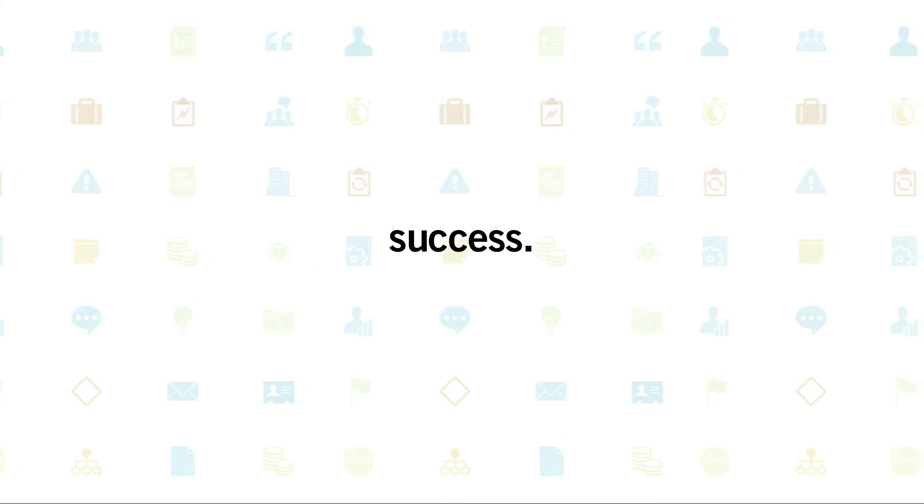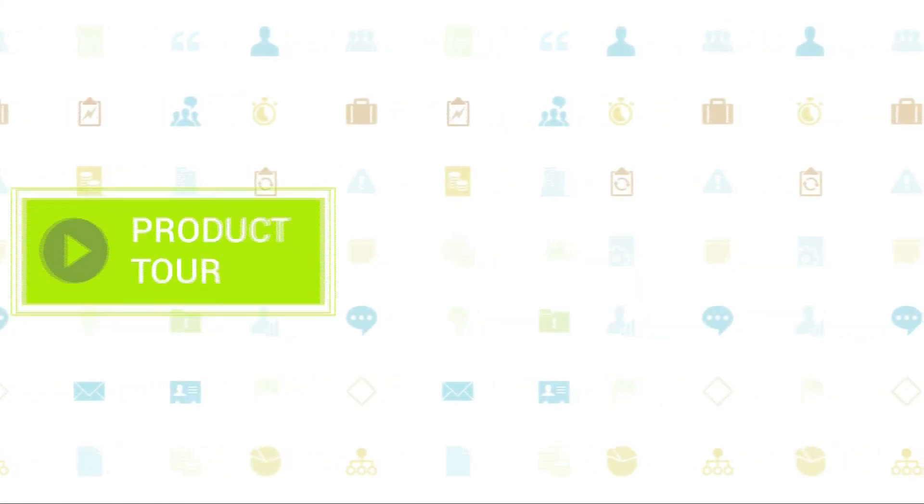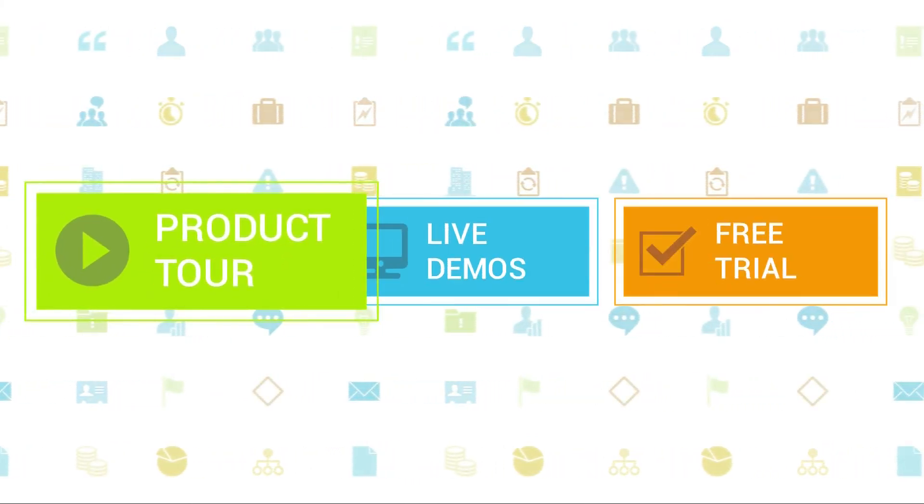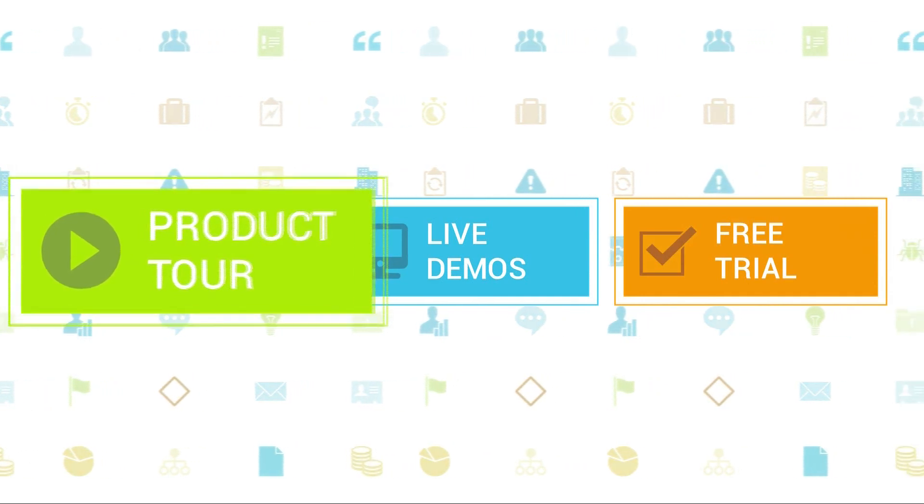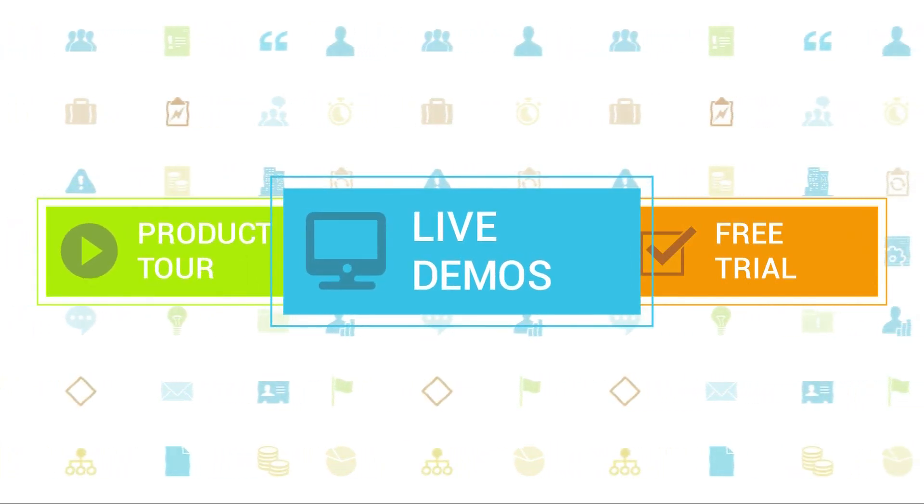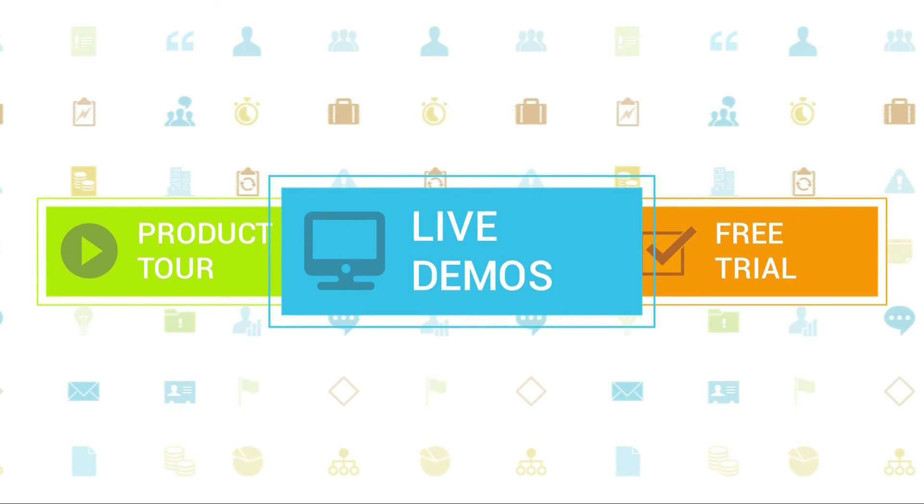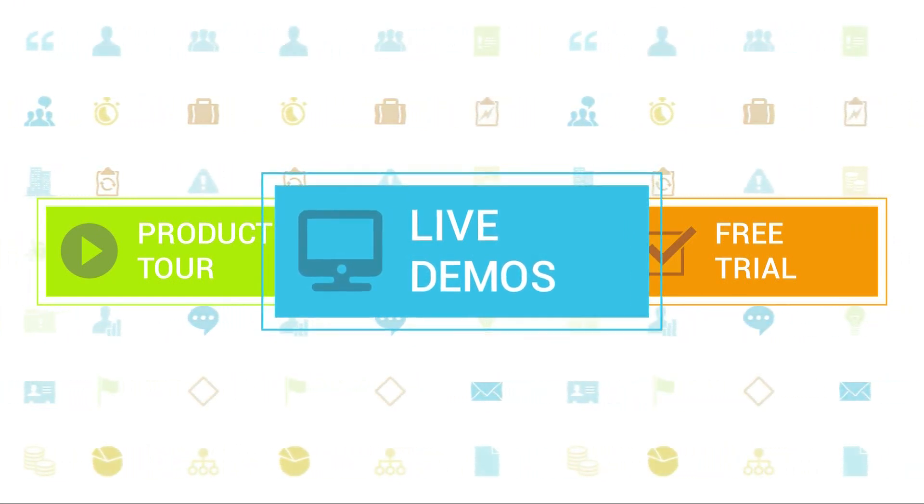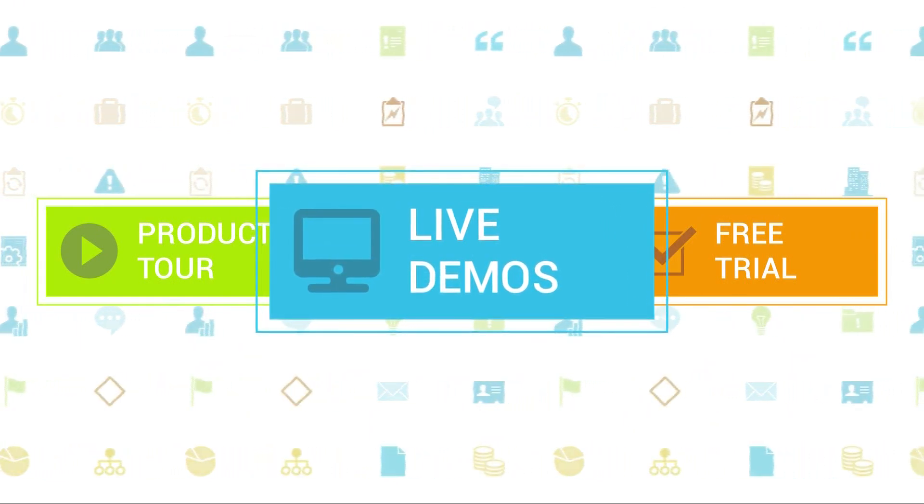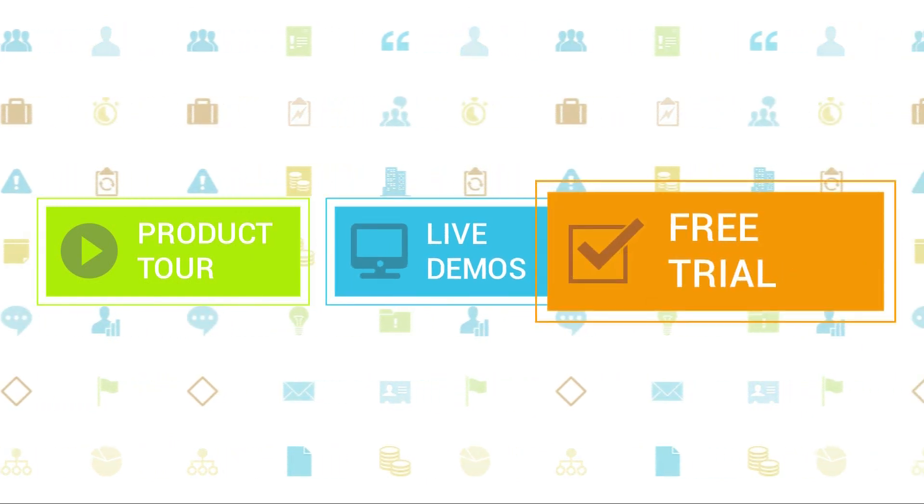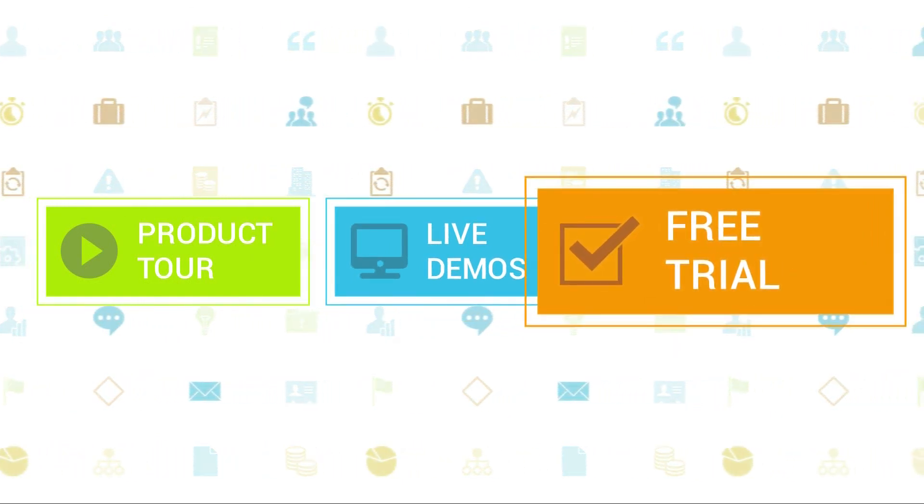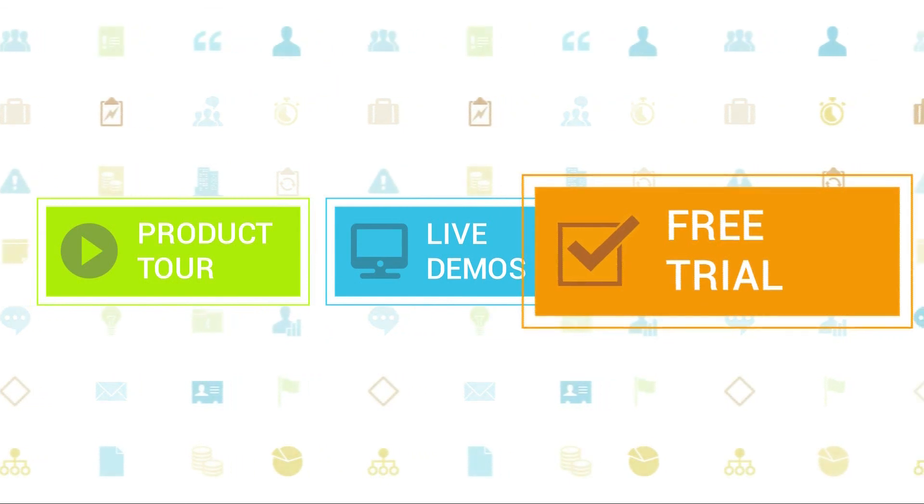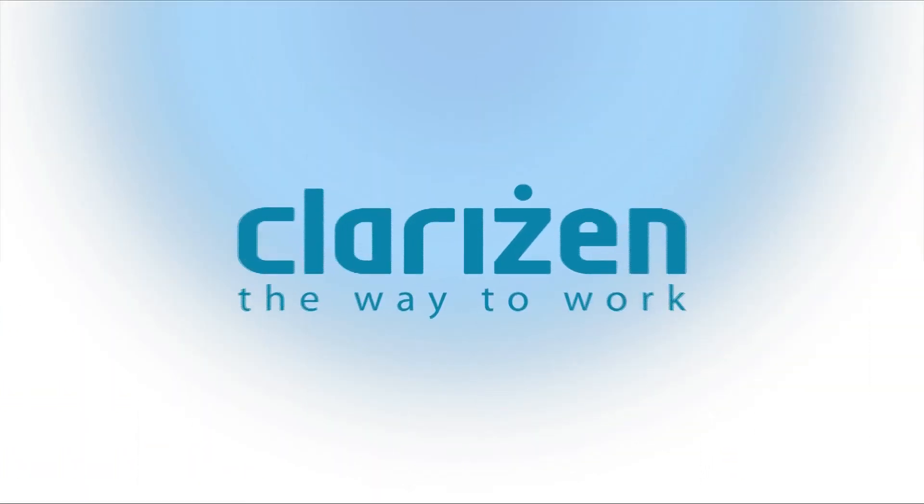To learn more about Clarizen, be sure to check out the other tutorials available in our training center and our wiki help site. We also highly recommend signing up for one of our daily live beginner or advanced webinars, where one of our Clarizen experts can answer any of your questions. If you haven't tried out Clarizen yet, be sure to do so with our free 30-day trial. Thanks for your interest in Clarizen. See you back soon.